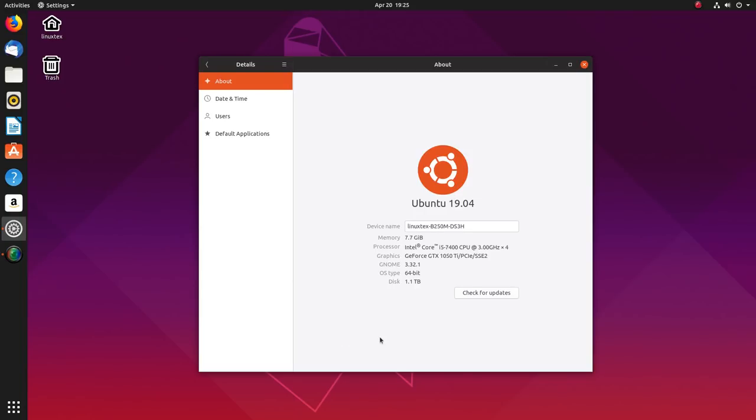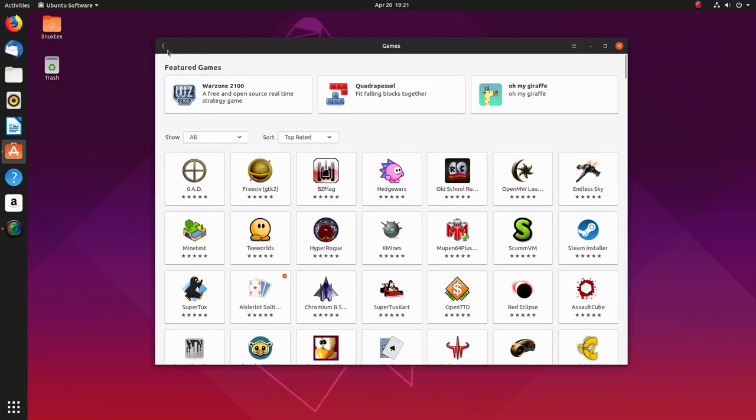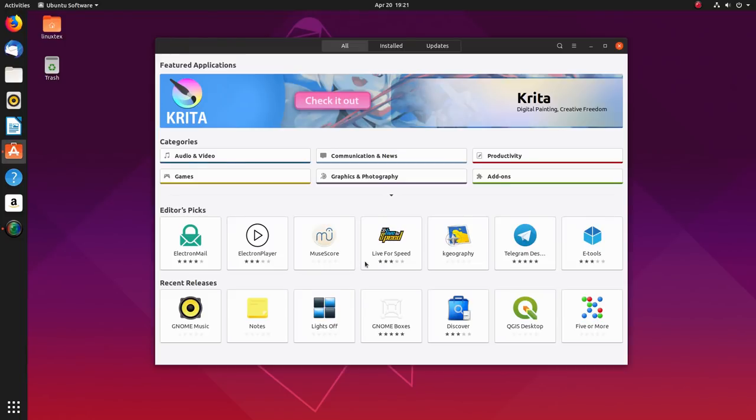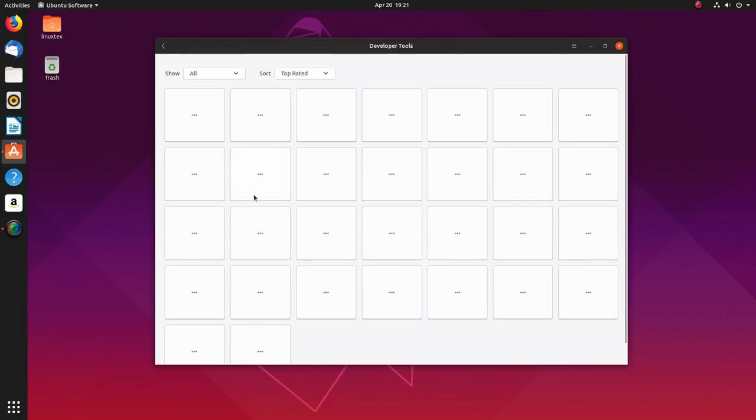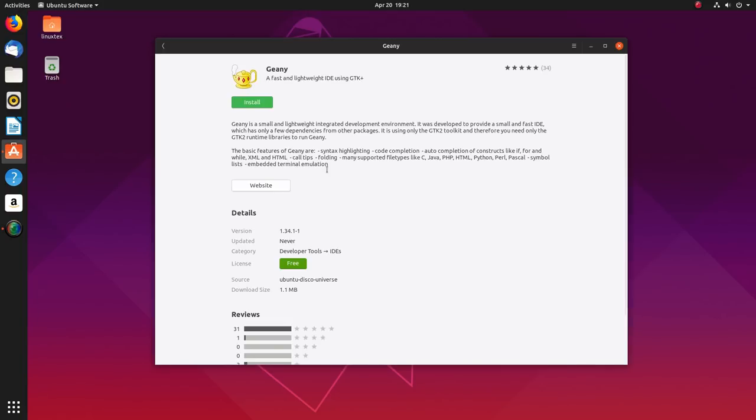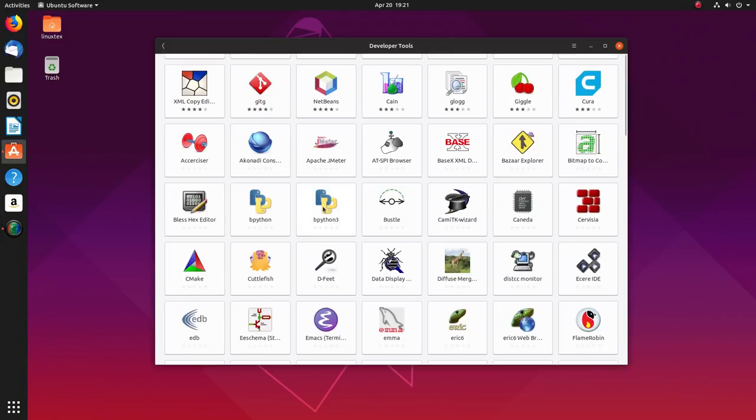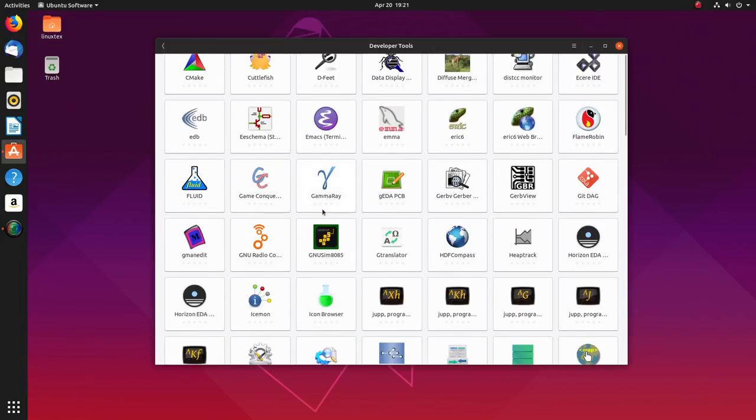Honestly, when you use this version, you will realize how polished and elegant a Linux distro can be. Well, that's it for today. If you like this video, do consider subscribing to my channel as I'll be putting out more videos on Ubuntu 19.04 in the upcoming week. This is Linux Tech, signing out.